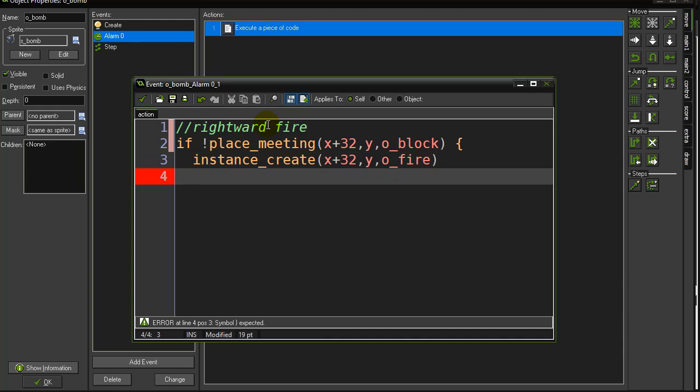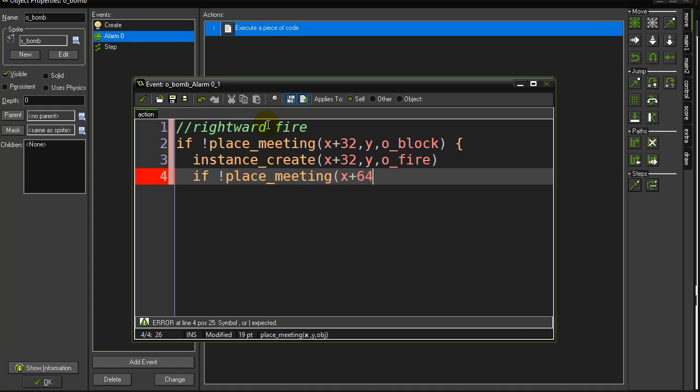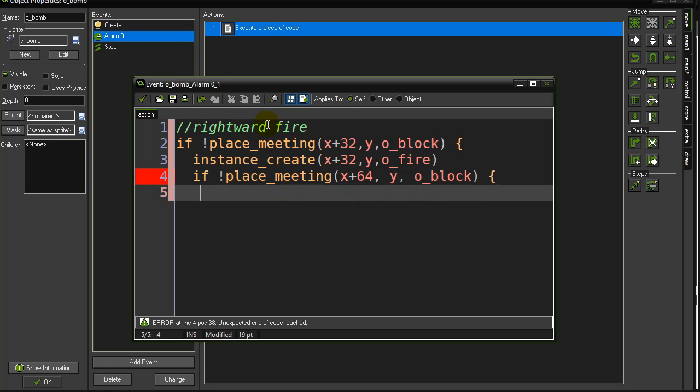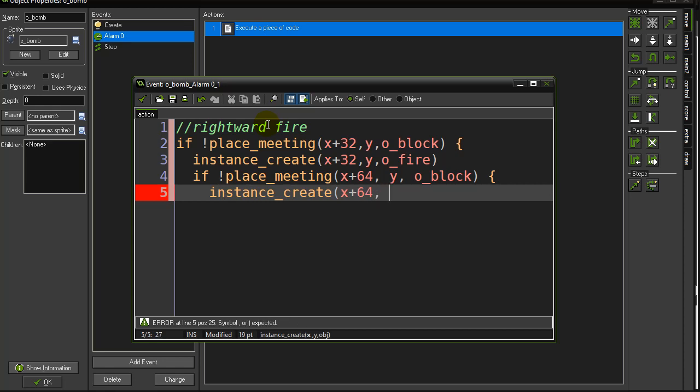Okay, so that's the first fire piece. Now if I could successfully make the first fire piece, I can go on and I can ask another question. Let's see if I can get the next one. So if not place meeting, x plus 64, y comma, o_block. I can make another fire piece. Now this procedure can go on and on and on as far as you want. Now the nice thing is, it only keeps going if it was successful in making the fire piece it was on, right?